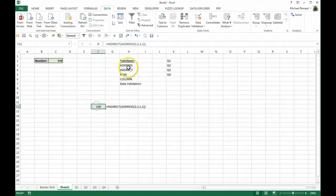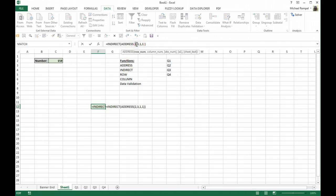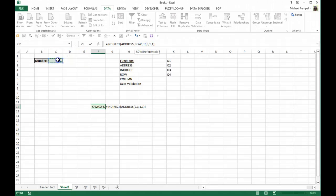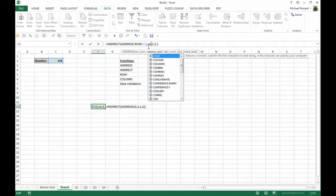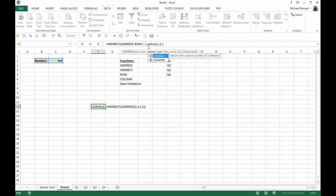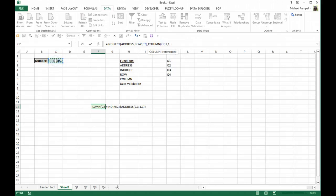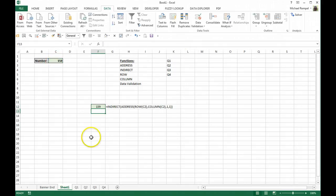Well, instead of using a hard-coded 2 and 3, let's use the ROW function, which returns the row number of a cell reference, which will be that. And instead of a 3 for the column, let's use the COLUMN function,